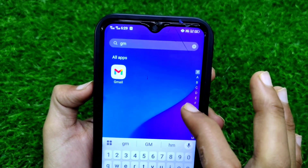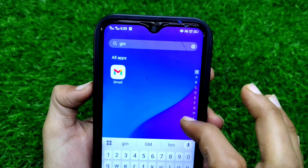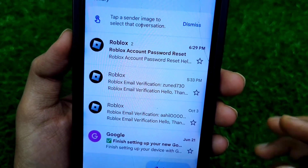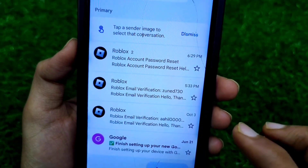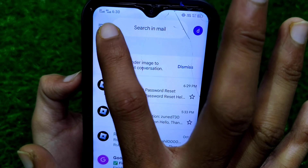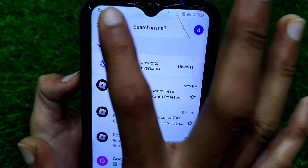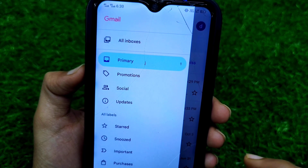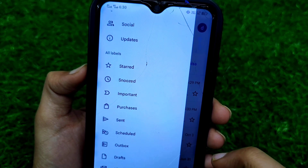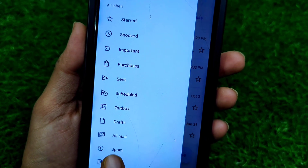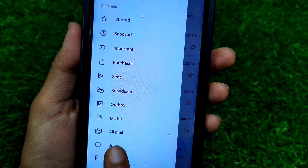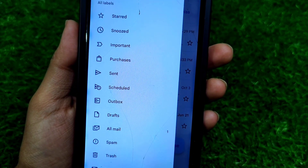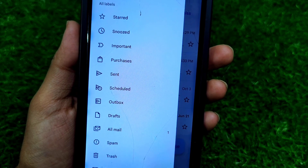Firstly, you have to search for the Gmail app on your phone, then click on the Gmail app and log in with the email where your Roblox email will be sent. Then click on the three lines and check the spam folder — sometimes the verification code will come in this folder.